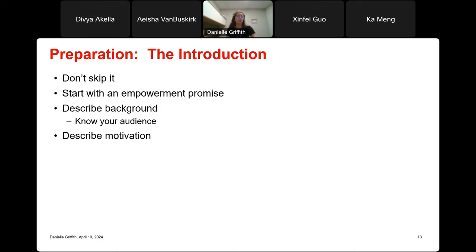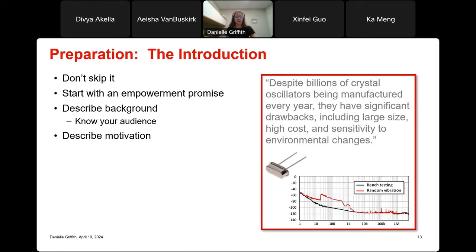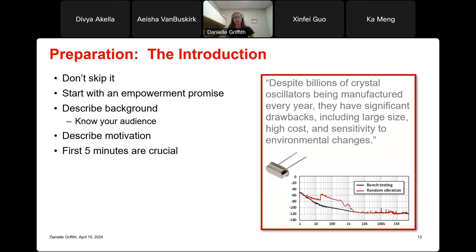If you don't describe the motivation in the beginning, your audience could sit through the whole presentation trying to understand why you're doing it. My motivation could be: despite billions of crystal oscillators being manufactured every year, they have significant drawbacks including large size, high cost, and sensitivity to environmental changes. The first five minutes of your talk are crucial. If you don't explain the background and motivation, you will have lost your audience before you even reach the body of your talk.